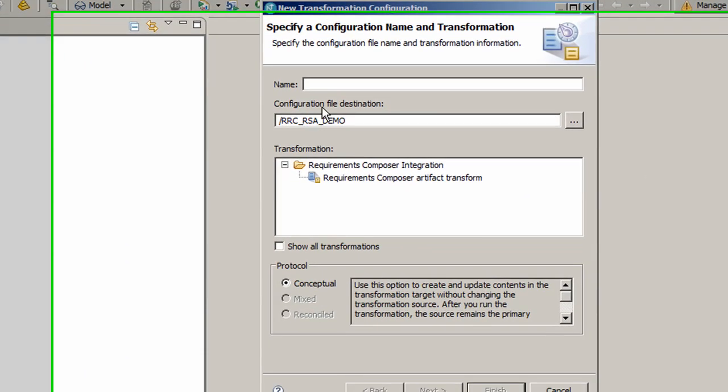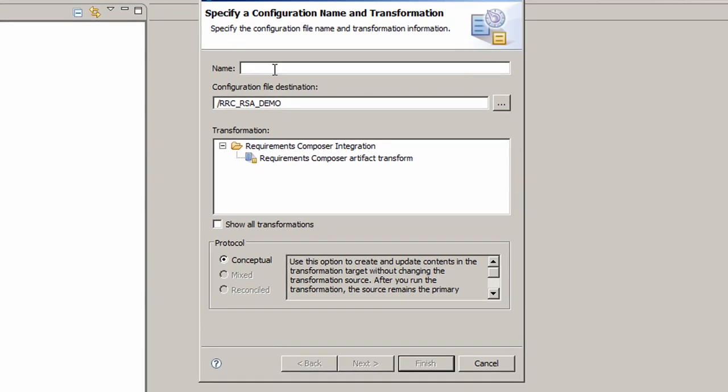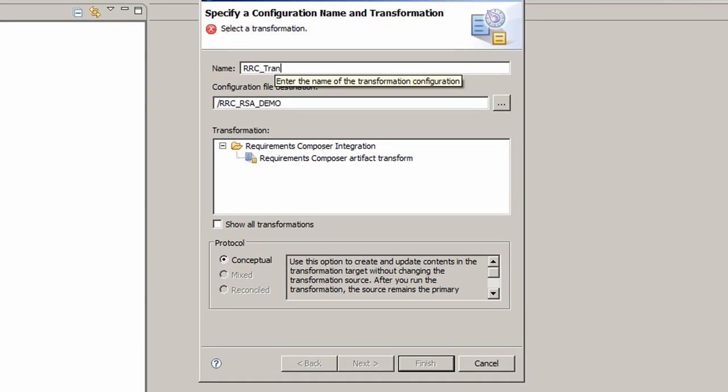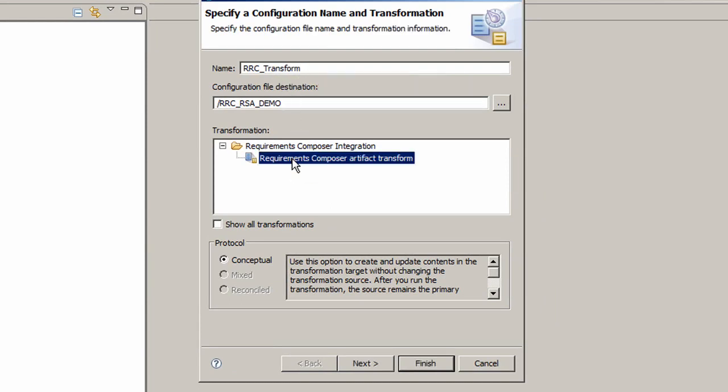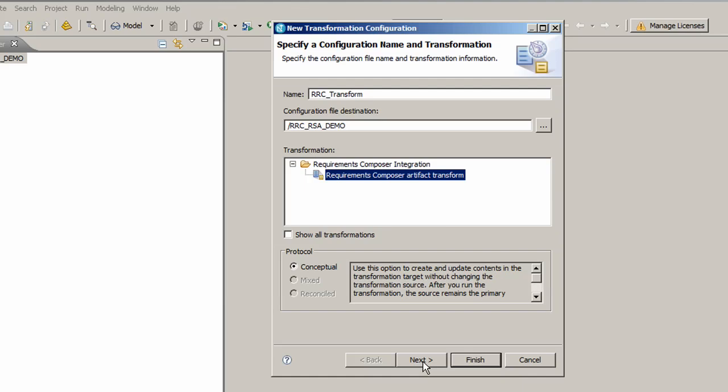The New Transformation Configuration dialog box comes up. I will type in the name RRC Transform for the transformation configuration. The configuration file destination is filled in automatically. Then select Requirements Composer Artifact Transform and press Next.